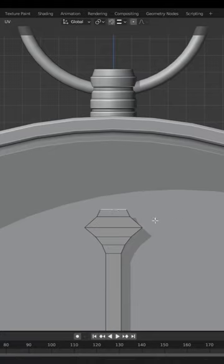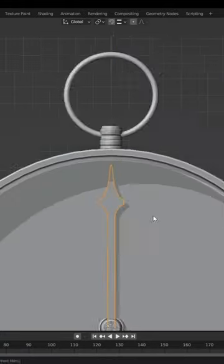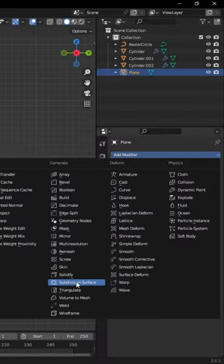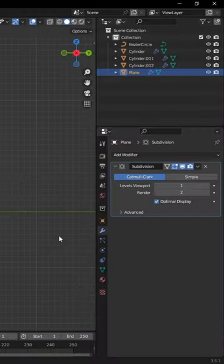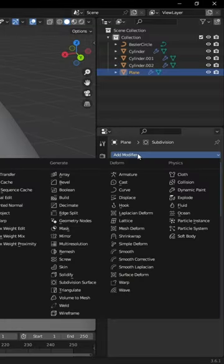For the top, model the rough shape of a sharp arrow. When done, give it a subdivision surface modifier and a solidify modifier.